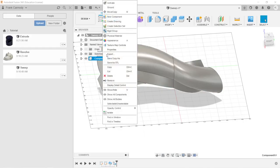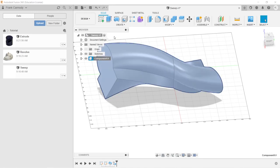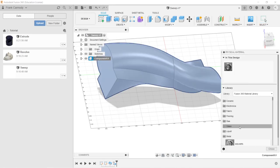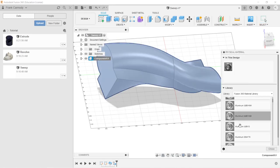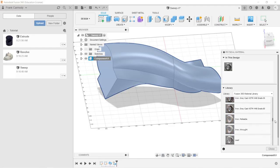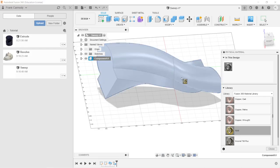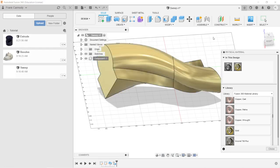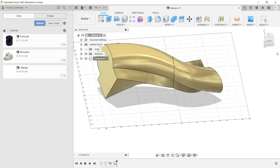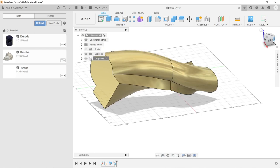And then we're going to go ahead and give it a physical material. Okay, and in this case, we're going to go with gold. All right, so there we have it. We have our sweep in Fusion 360. Best of luck.